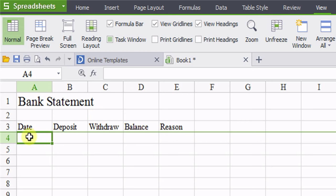And when you go to freeze, you're going to see that a line crosses underneath your date, deposit, withdrawals, and so forth.